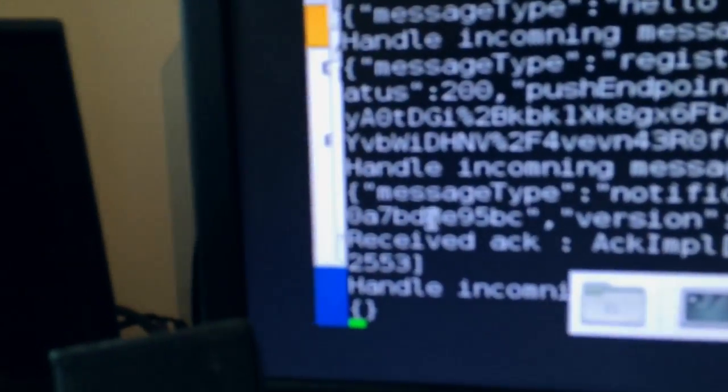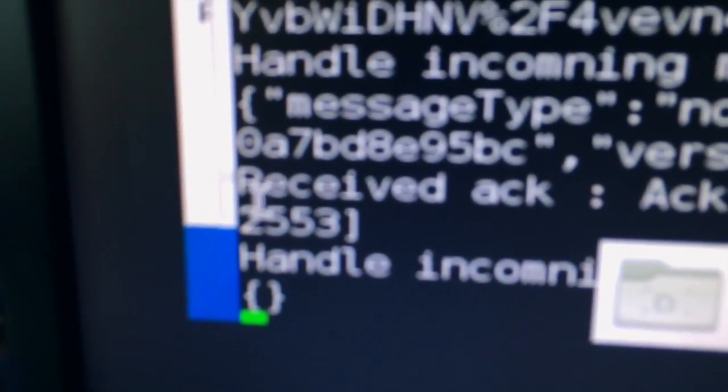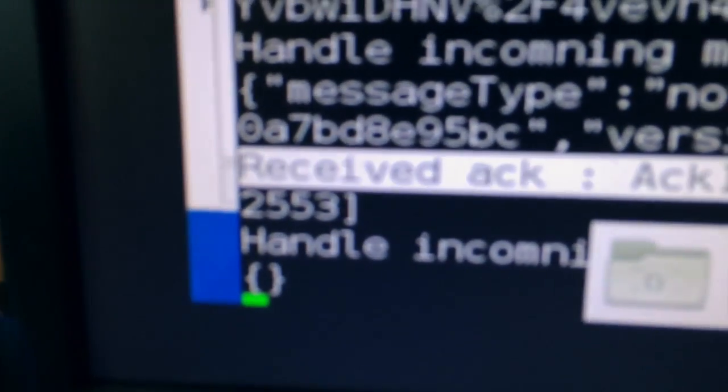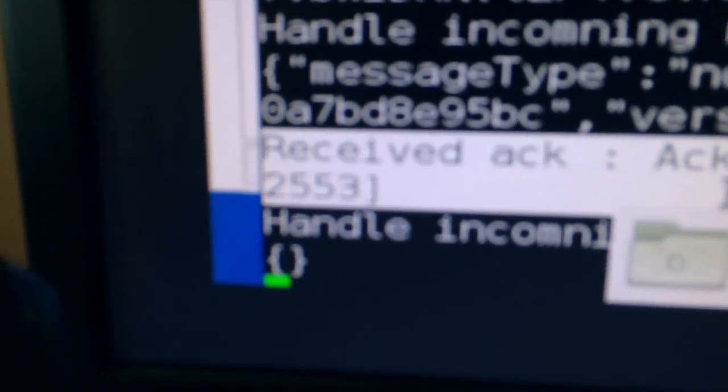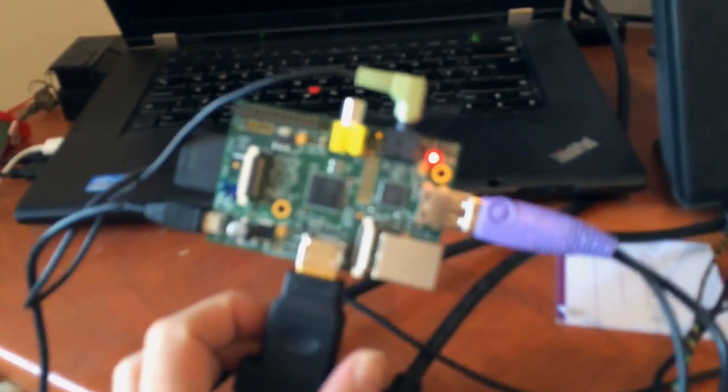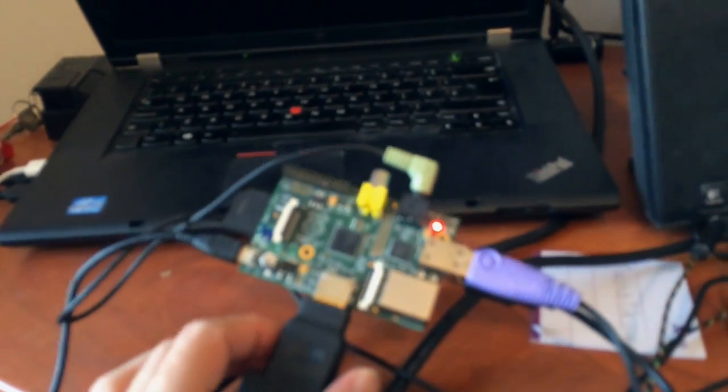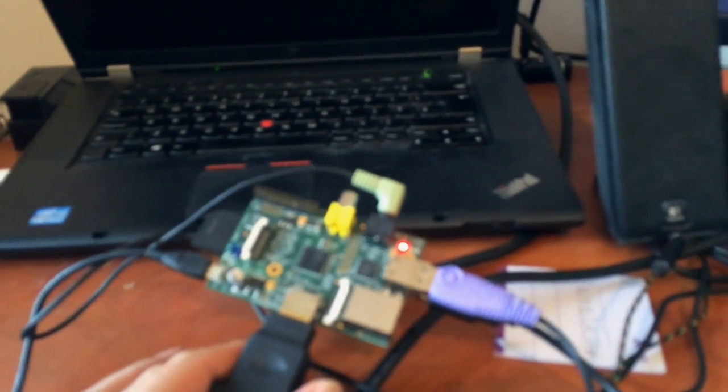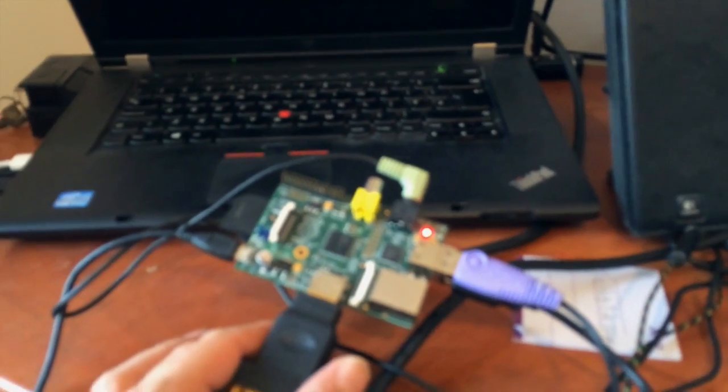Did you hear that? That was the Raspberry Pi. If you go back to the screen here we can see that it has received a message.